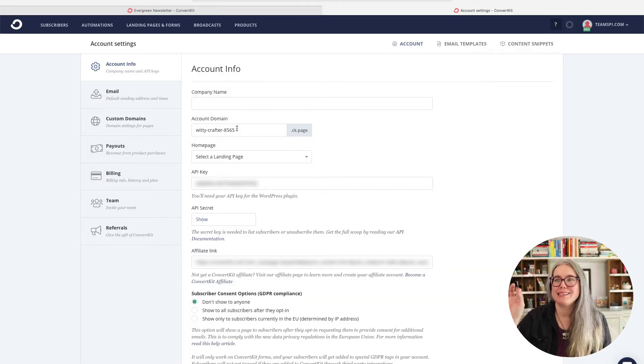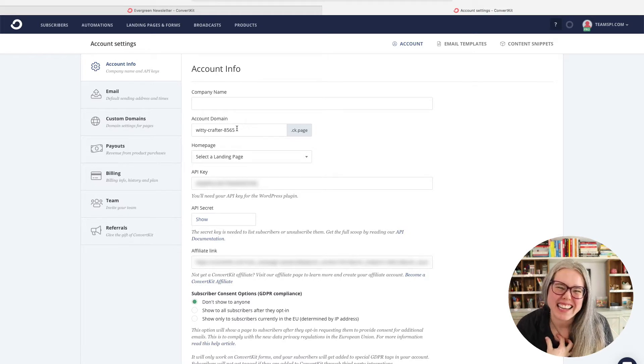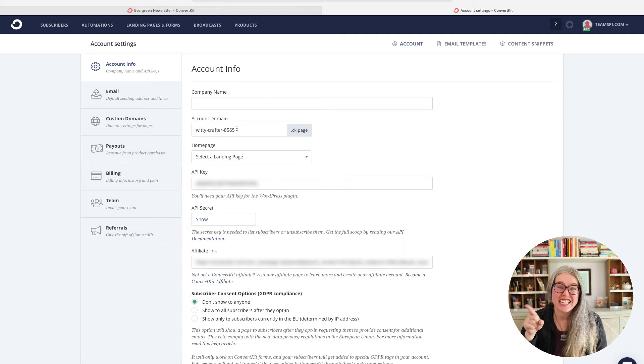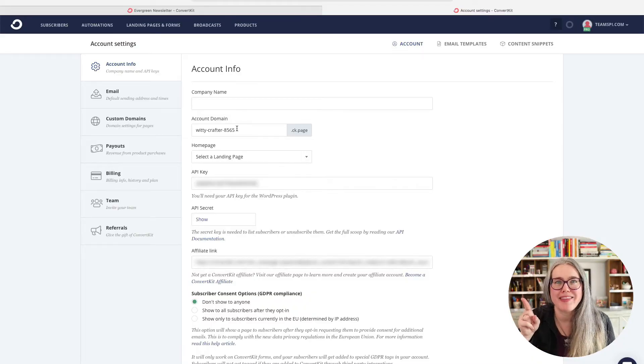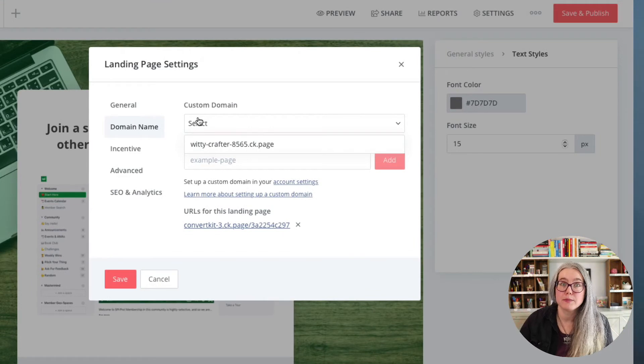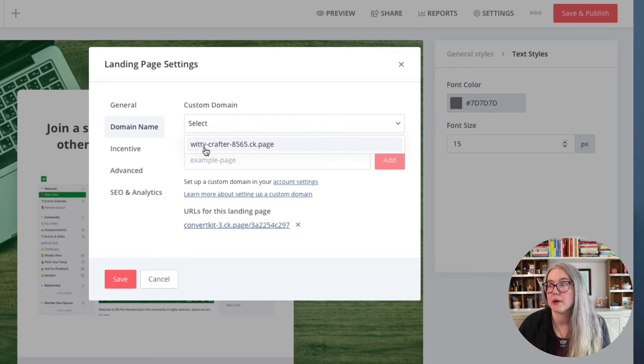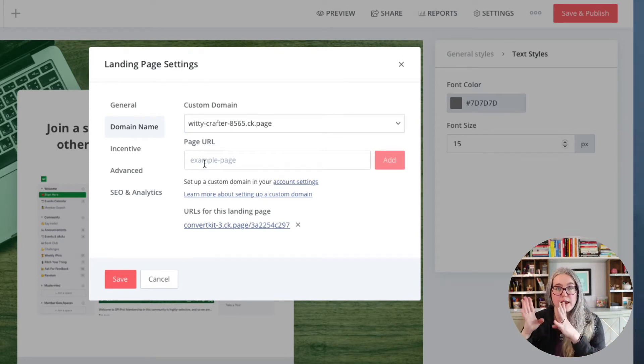Here we are — ConvertKit automatically assigned 'witty-crafter-8565' to me when I set up my account. You can change that to be something more relevant to your brand. If you don't set up a custom domain, your landing pages are going to be at that URL, so you may want to choose something better related to your business — if you're selling cat furniture, maybe it's going to be 'custom-cat-furniture' or something like that. Here is where you edit that before you publish your page. Back in the signup form settings, I'll choose my witty-crafter domain since I don't have a custom domain set up, and I can give this landing page a URL — in this case, I might use 'SPI-pro-interest.'